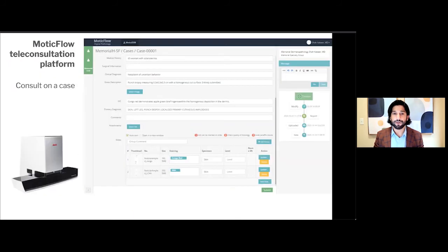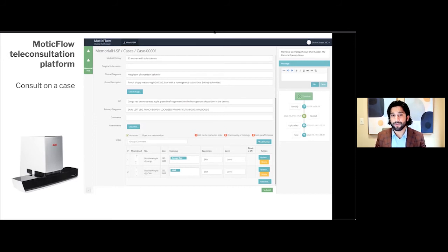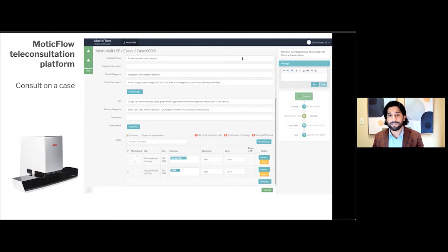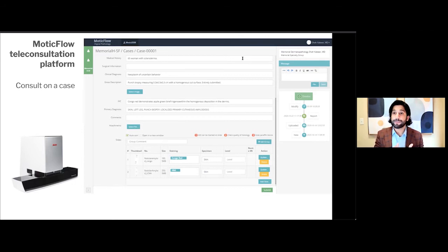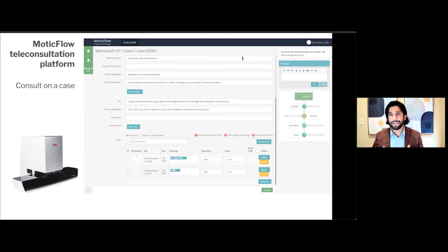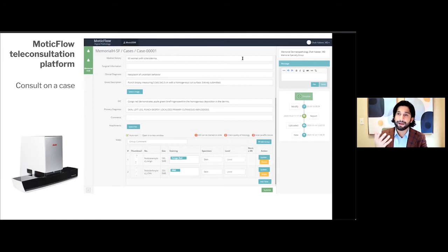I want to show you MODIC Flow quickly. MODIC Flow is like any other consultation-type platform. It has a very intuitive design built just like an accessioning window. You have your medical history, surgical information, clinical diagnosis, gross description, and you can even append gross images. There are discrete fields for IHC stains and special stains, primary diagnoses, and additional comments. You can also attach images such as requisition forms, clinical images, or even radiographic images. Down below are the thumbnails of the scans available to you, and if you click on those thumbnails, you'll see the whole slide window.